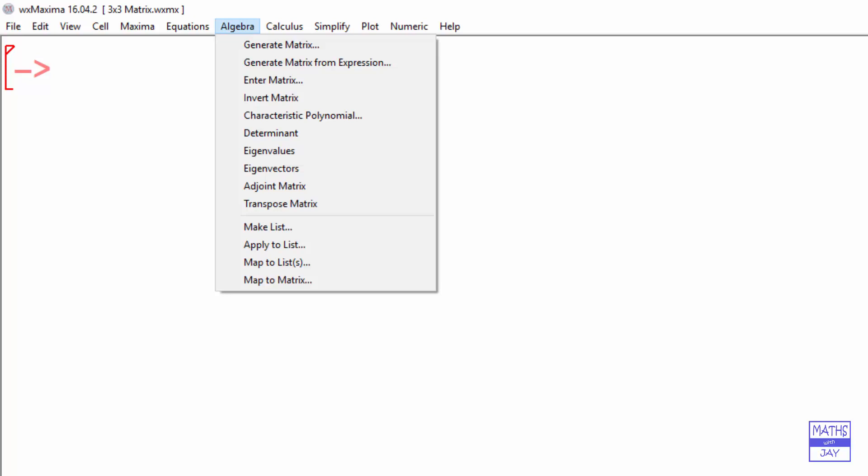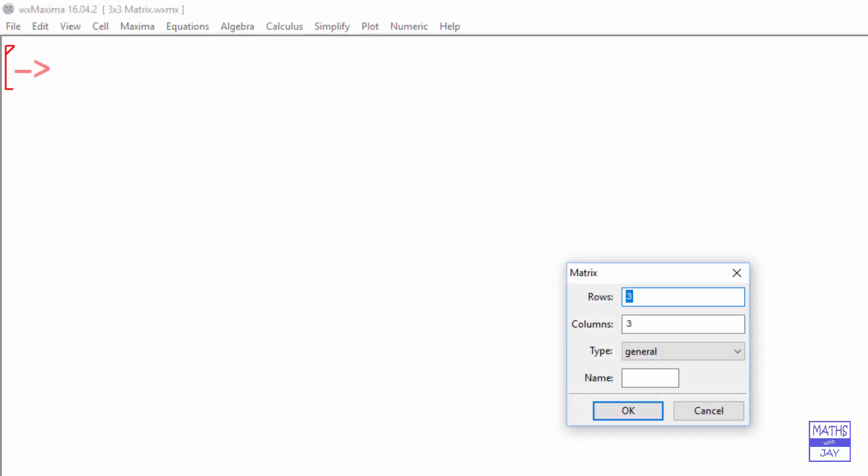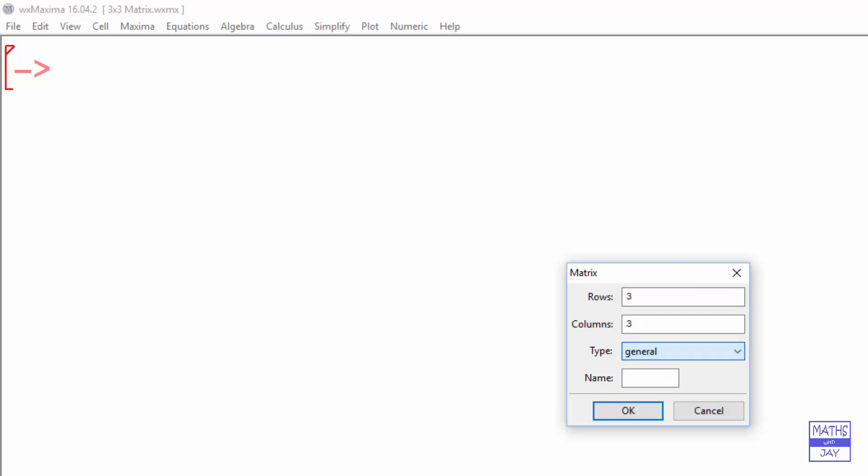So we'll go to Algebra and then Enter Matrix. And it's already set to 3x3. If you've got a special kind of matrix, you can choose Diagonal, Symmetric, Antisymmetric, but we'll just put in General.